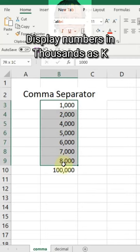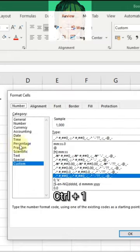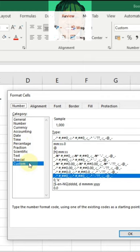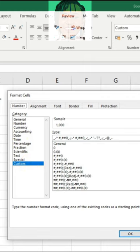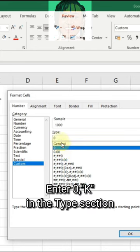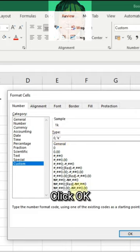To display numbers in thousands as K, press Control+1 to open the Format Cells dialog. Select Custom, then enter 0K in the Type section and click OK.